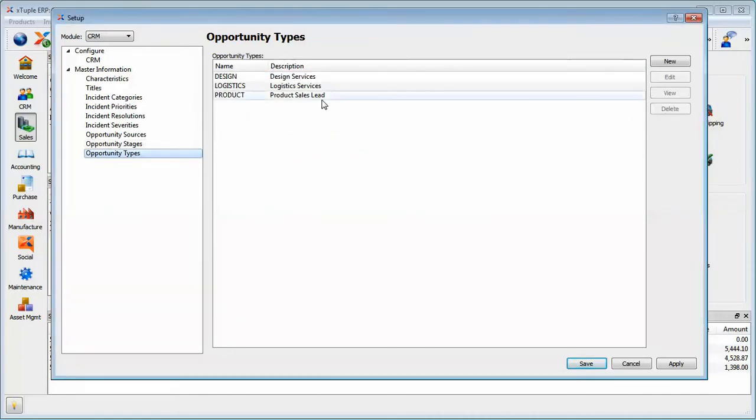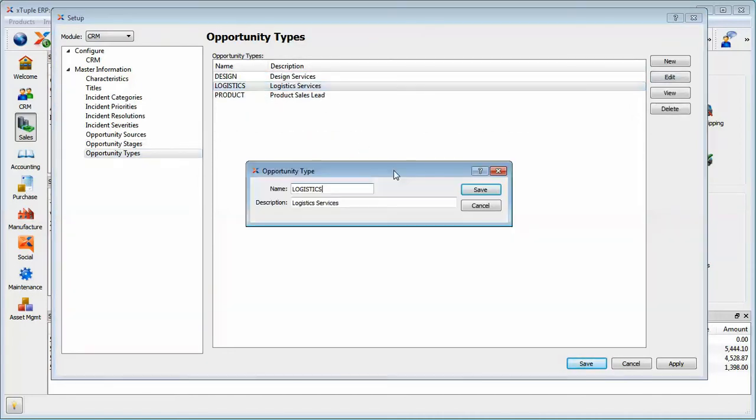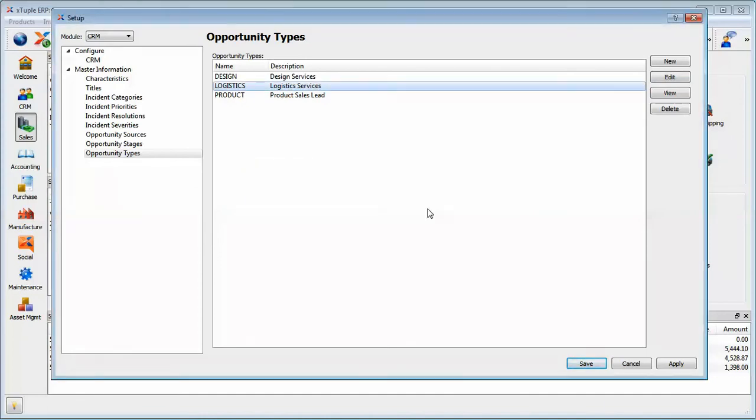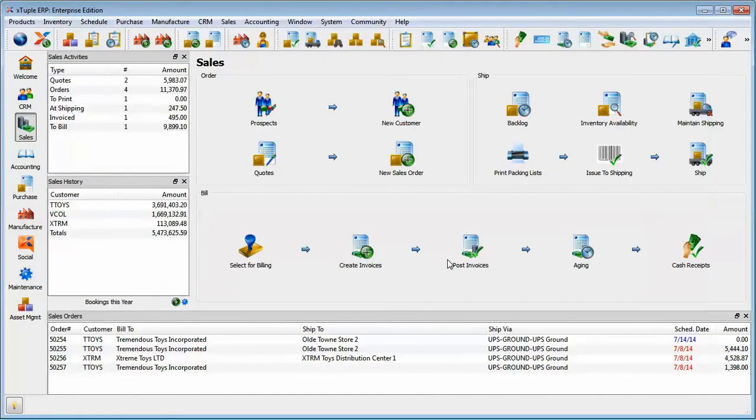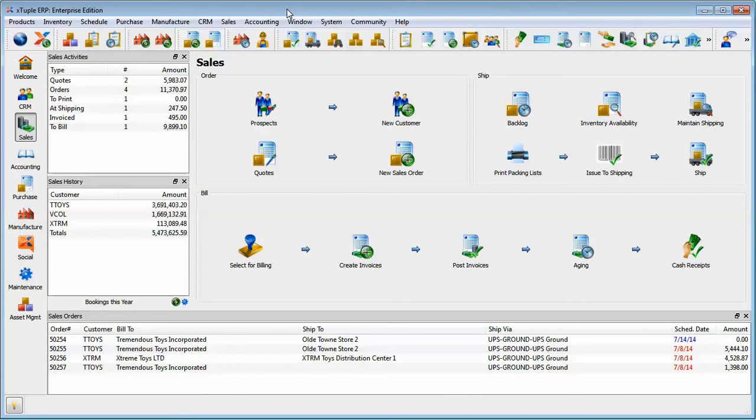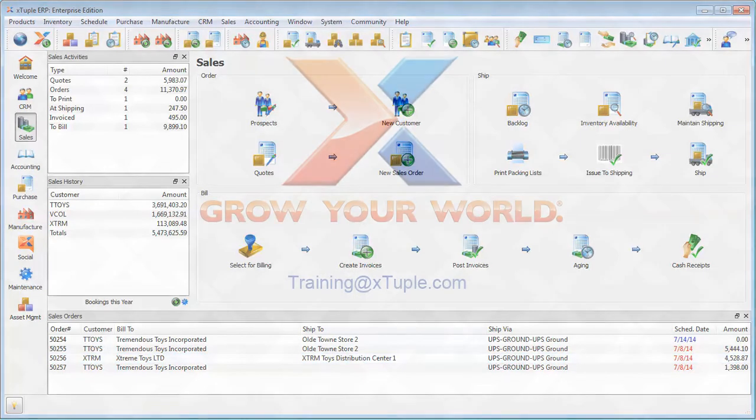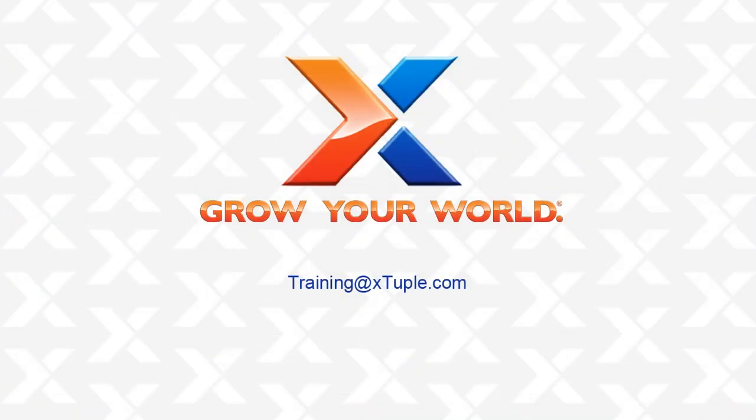Additionally, we've got types. Again, that's just a name and a description, but that allows you to filter your list of opportunities by types. And then the last one was characteristics, which we've covered in other modules, and it works basically the same way as you've seen in other modules. Okay, great. Thanks again for joining.